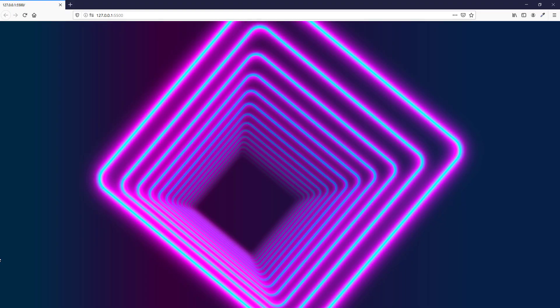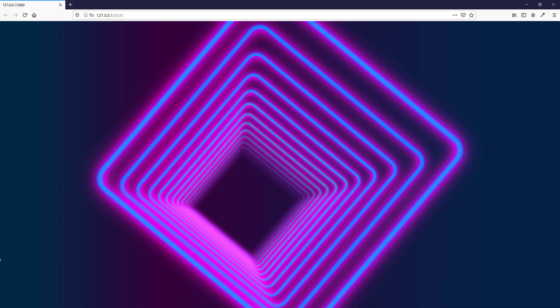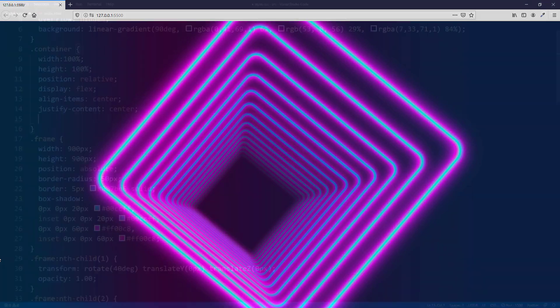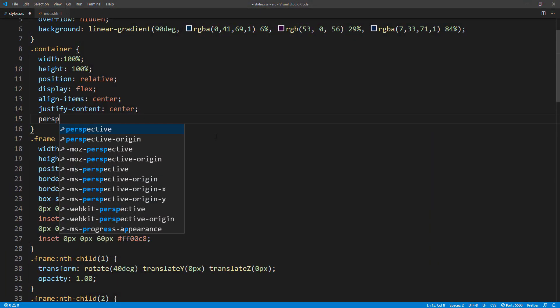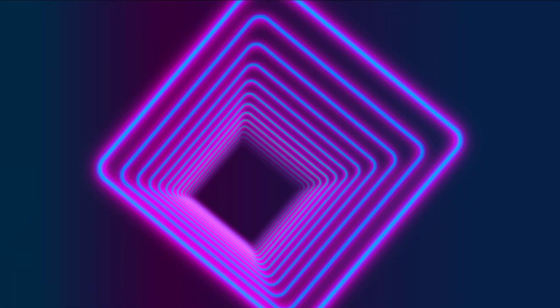Hello and welcome to Redstapler channel. In this tutorial, we are going to show you how to create a 3D infinity effect using only CSS transform and CSS filter. Ready? Let's check it out.